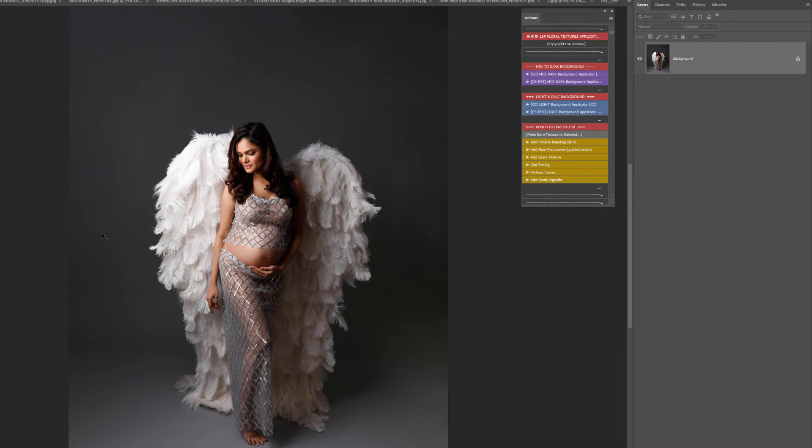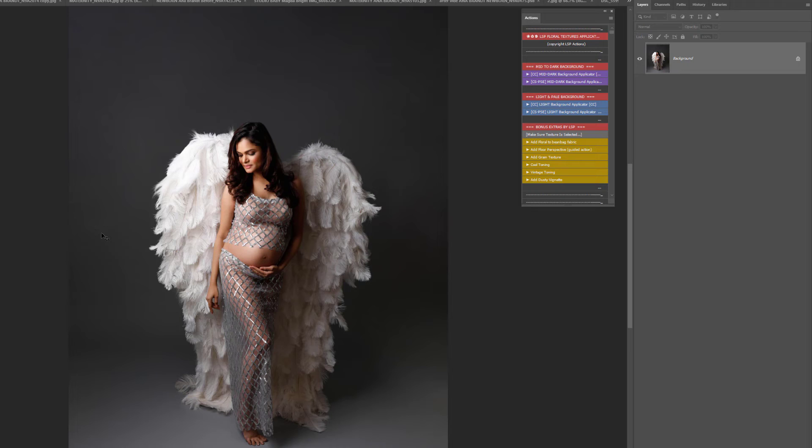You can check out the individual videos below on this playlist to see exactly how to use the textures. This video tutorial I'm going to show you how to get started with the textures, but for the full tutorials you're going to want to scroll down and look at the rest of the playlist to see which ones apply to your image.